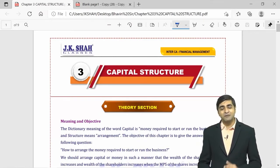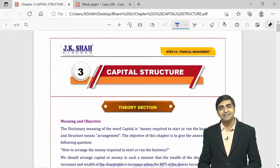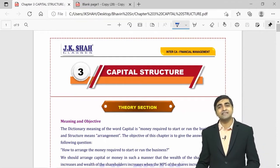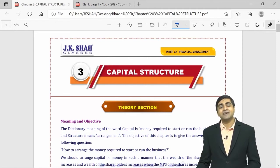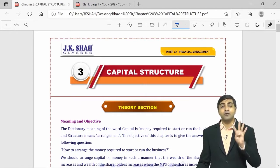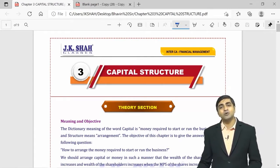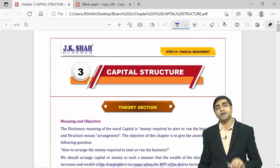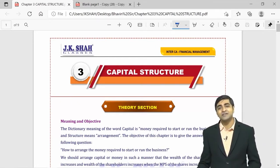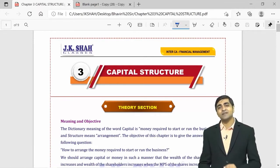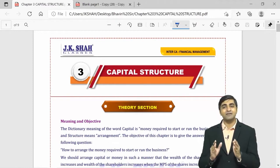Before we start with the revision of this chapter, let me quickly revise the paper pattern for Financial Management. Your Financial Management is Group 2, Paper 8, which constitutes 60 marks. Question 1 is compulsory for 20 marks and can have 4 sub-questions of 5 marks each with no internal options. From Question 2 to Question 6, you have to attempt 4 out of 5 questions of 10 marks each, making the total 60 marks.